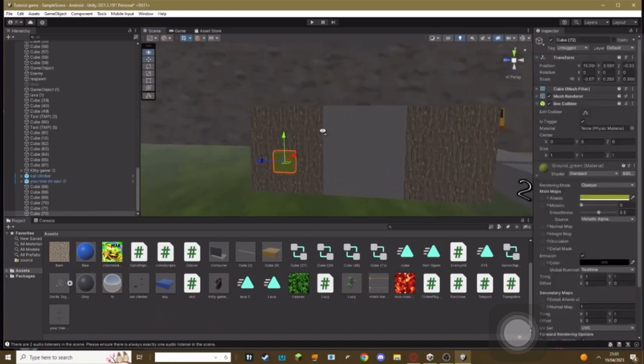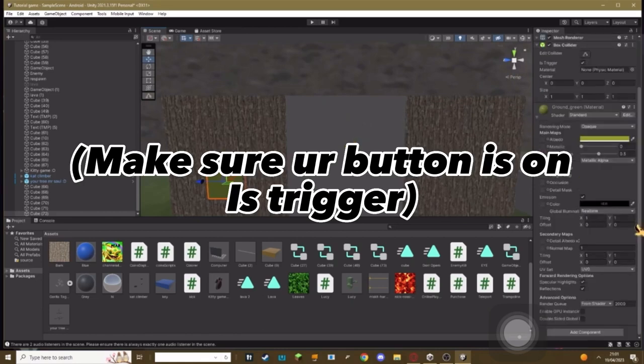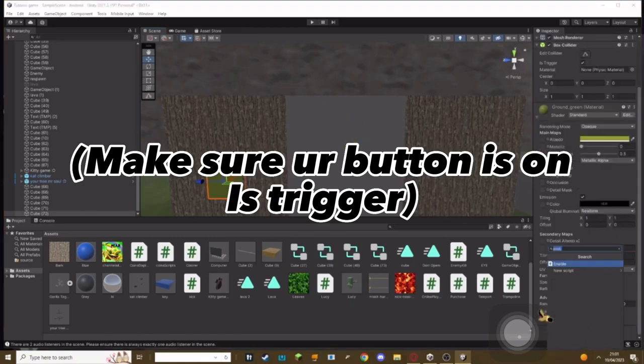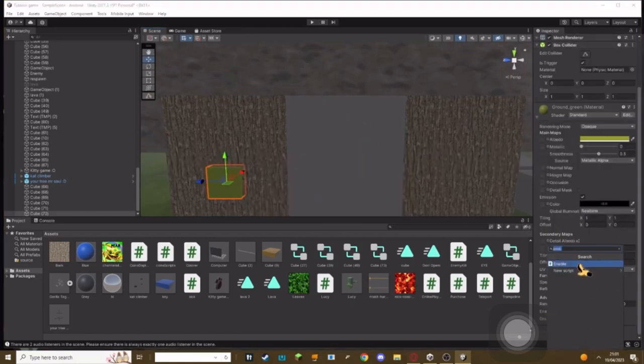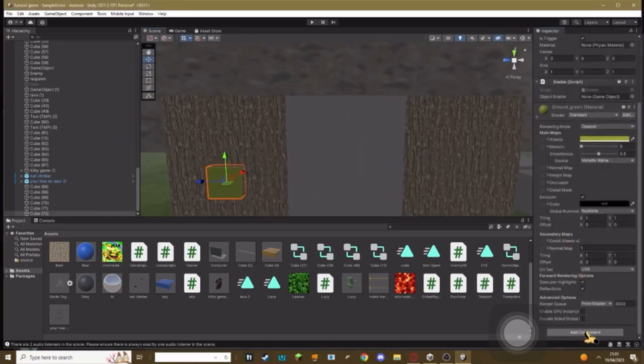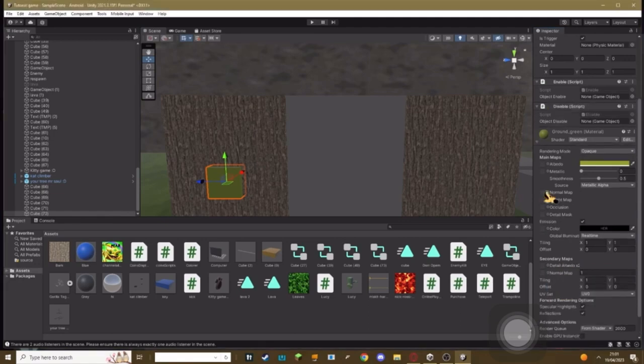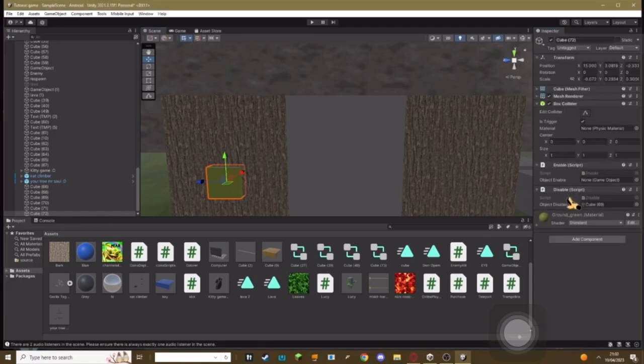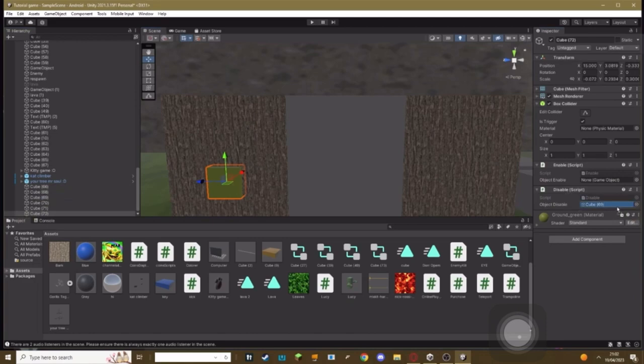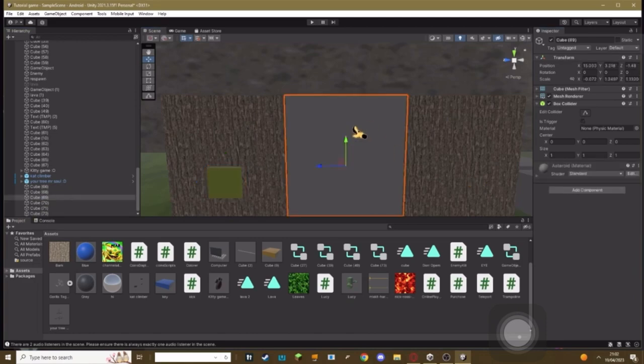Then go make a button for your door and add the enable script and the disable script. On the disable script, you basically want to make it so it disables your door. And then for the enable script...